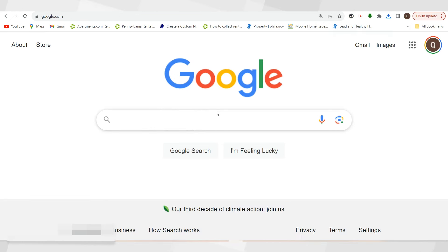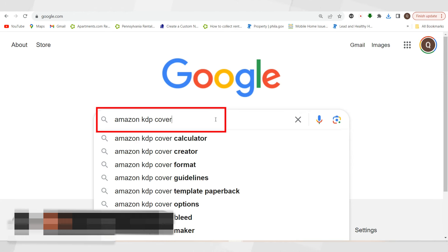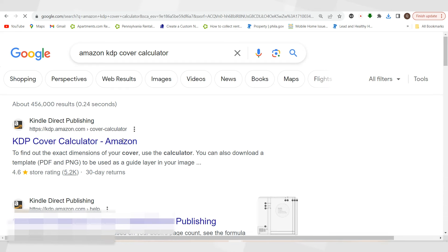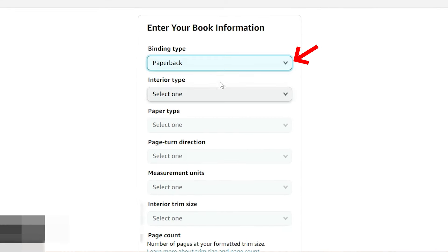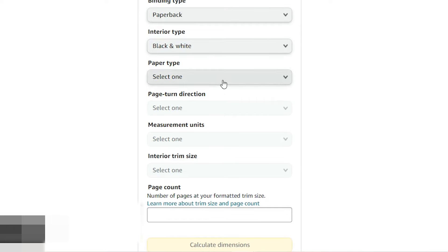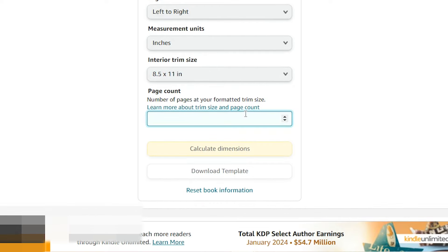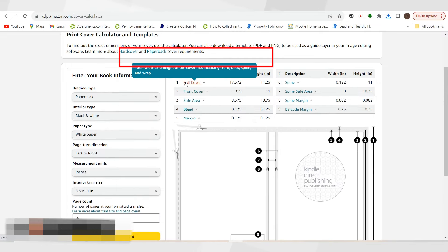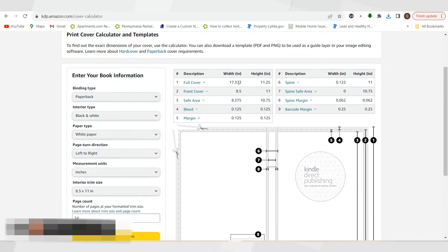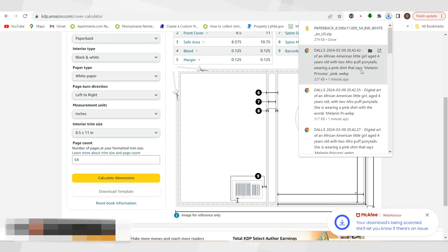The first thing I'm going to do is go to Google and type in Amazon KDP cover calculator, because in order to do the cover inside of Amazon, you have to use their calculator and they give you a template. I'm going to do paperback, black and white, white paper, left to right, in inches, eight and a half by 11, and about 54 pages. It's going to calculate my dimensions. As you can see at the top it says full cover — this is the actual cover width and height. Before that, I'm going to download the template. It'll download and give me a zip file.